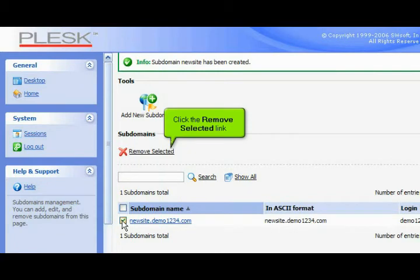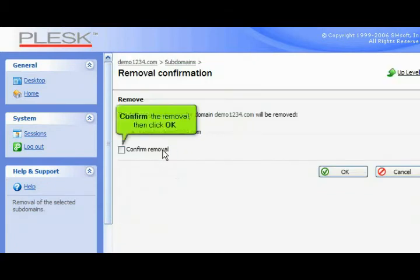Click the Remove Selected link. Confirm the removal, then click OK.